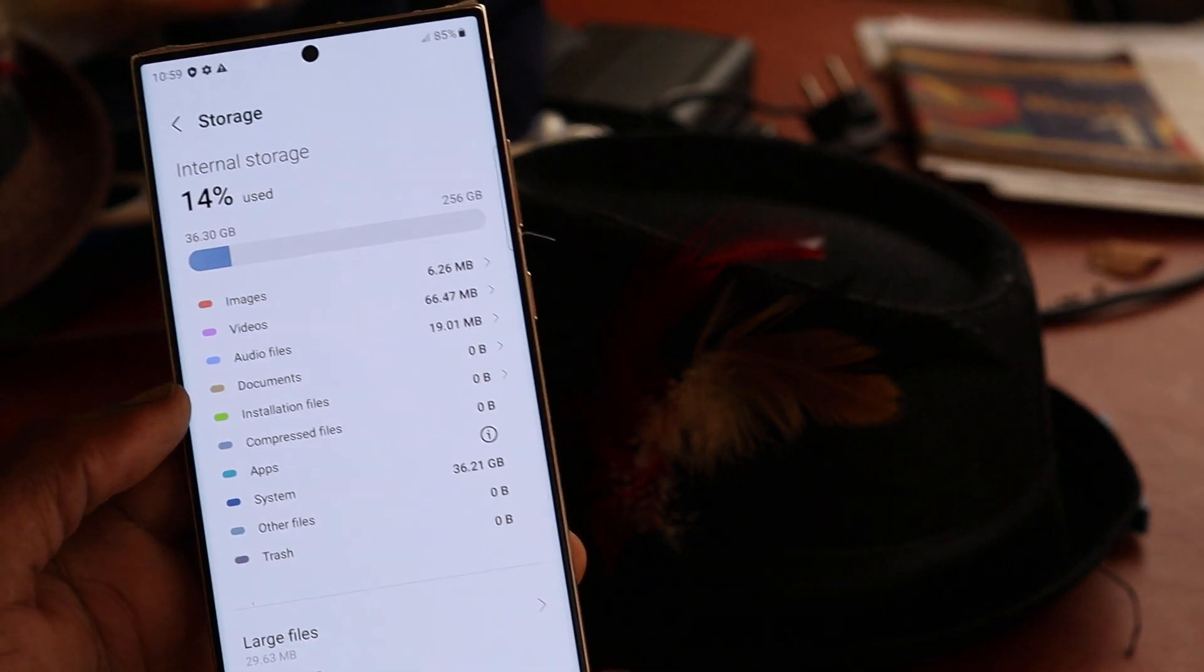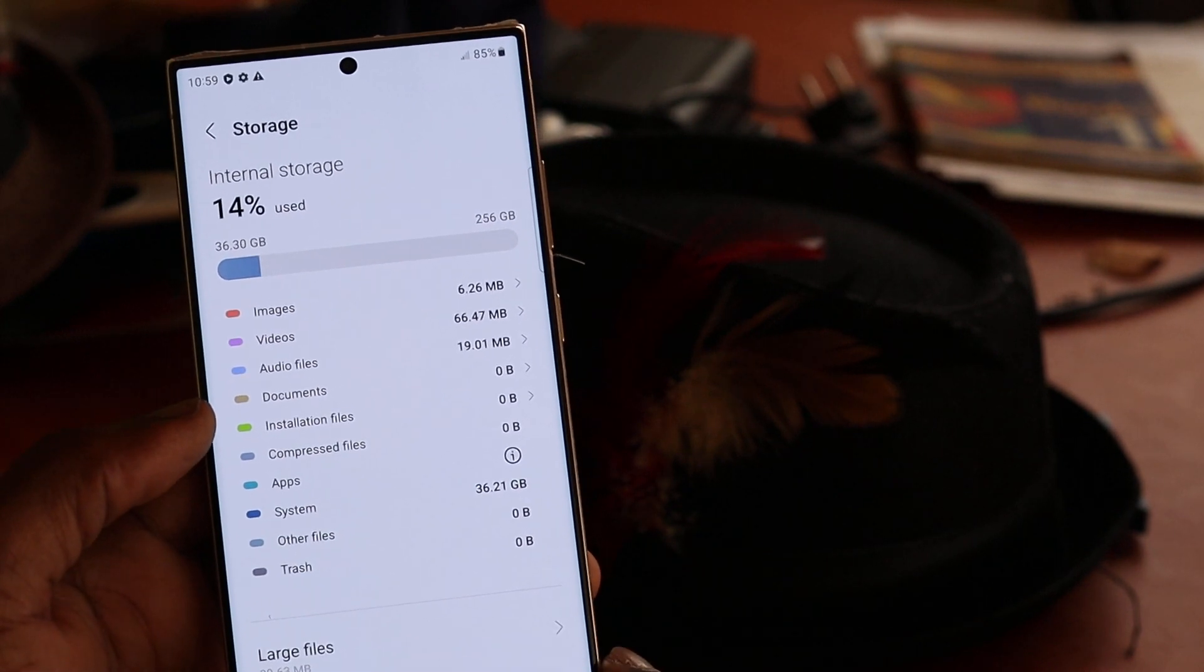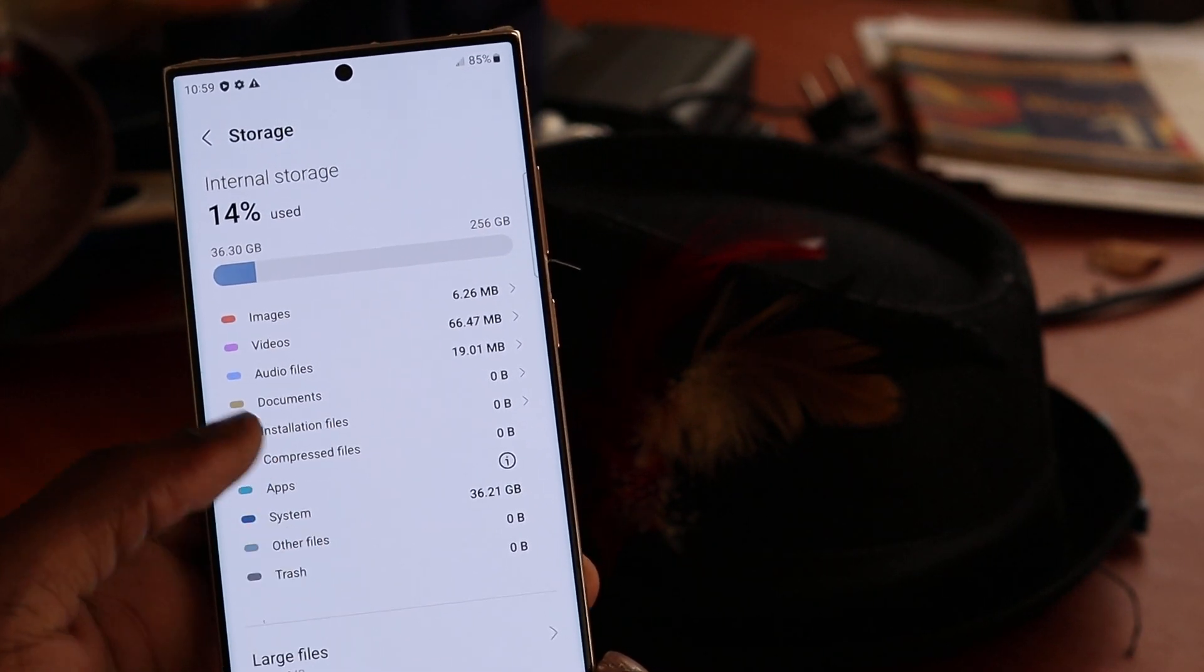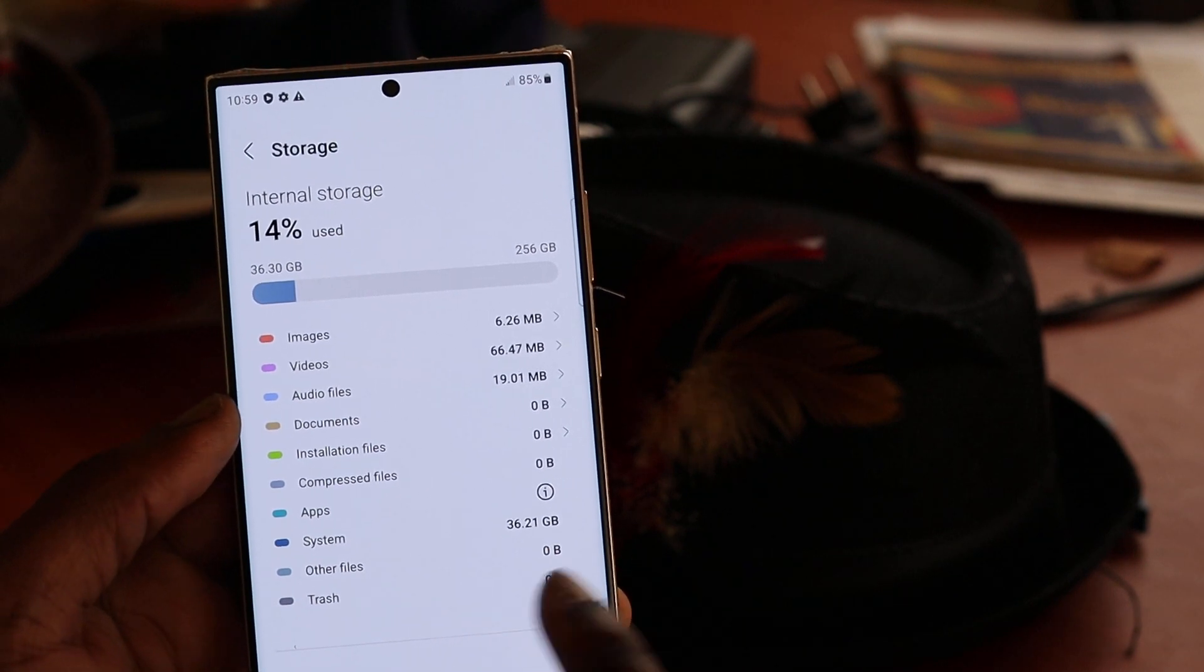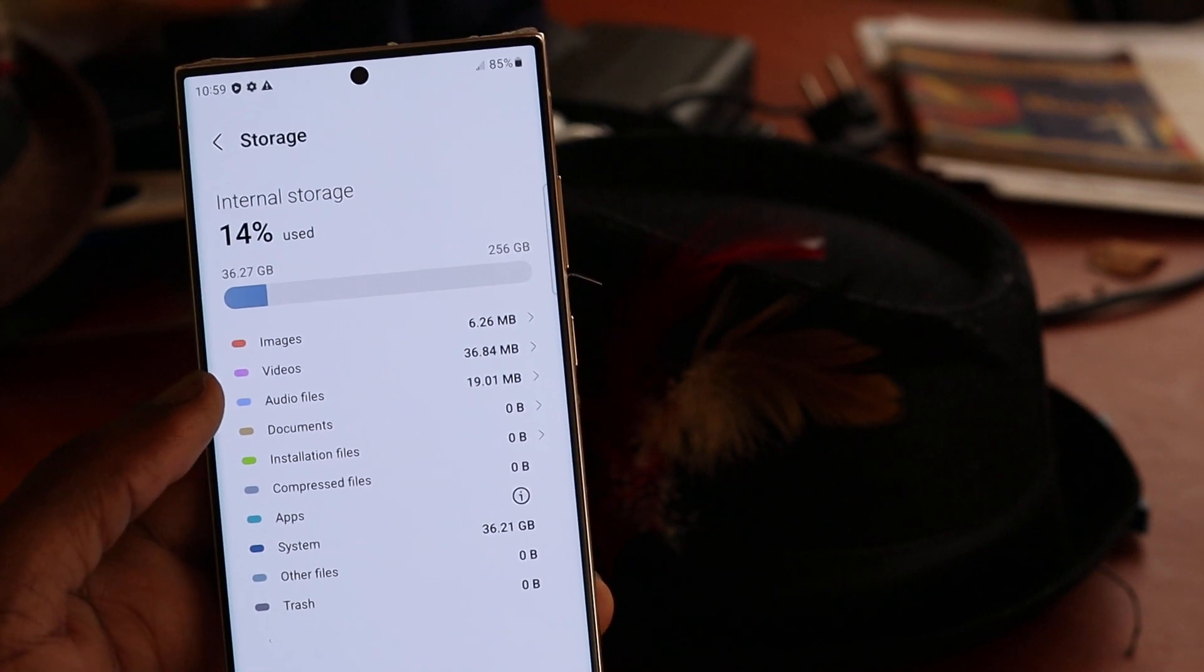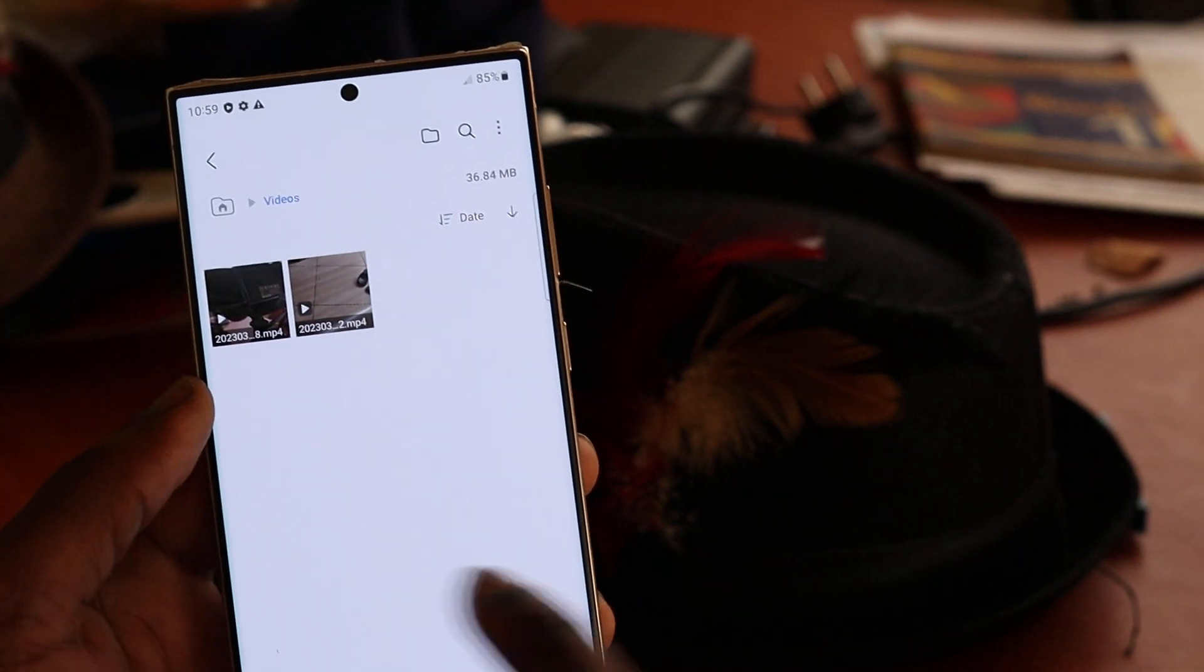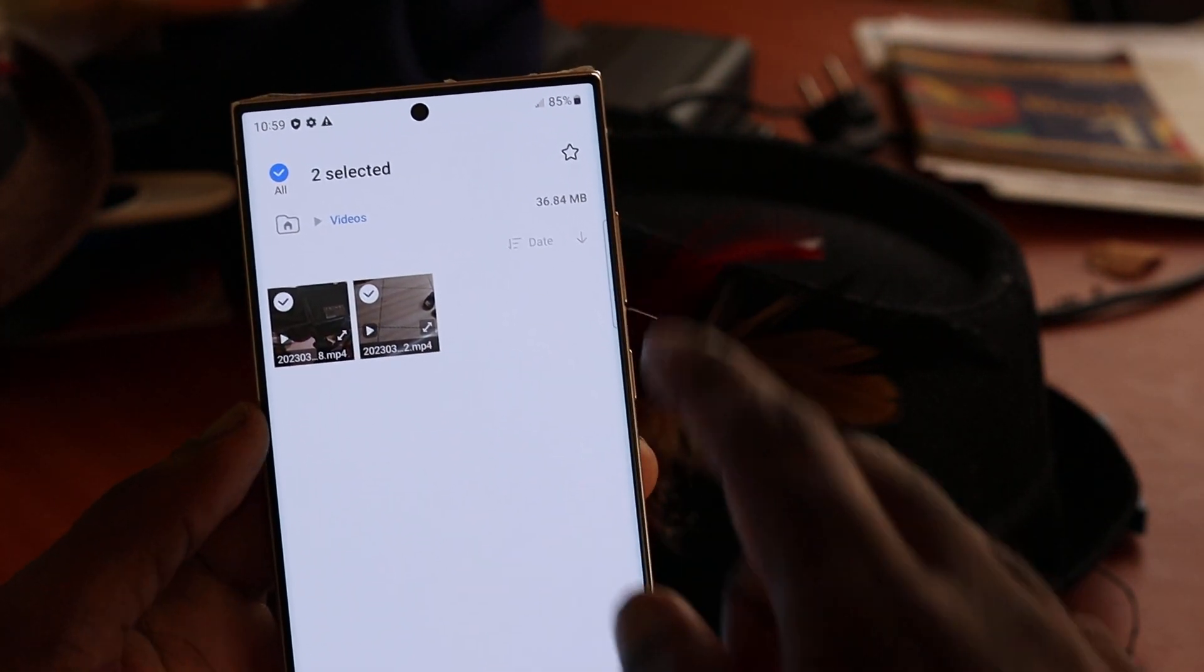Also, in the storage section, it will show you what normally takes up most of the space, so you can see what is taking up most of the space on your phone. We have videos here. You can see the videos are taking up most of the space.